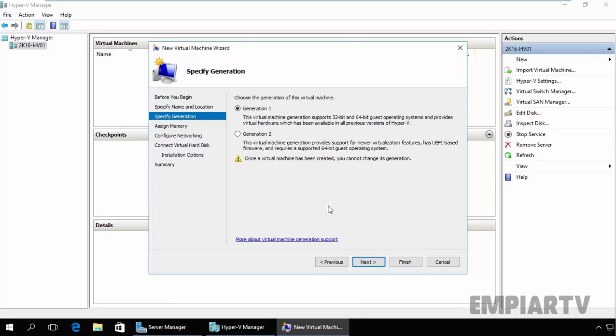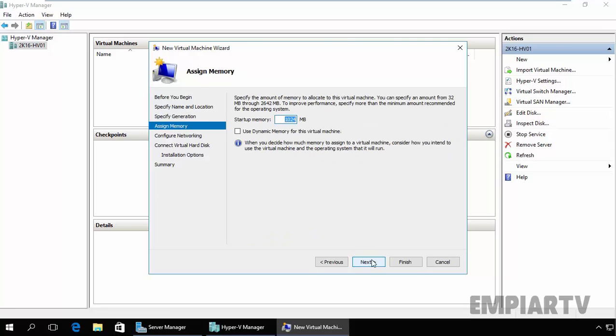2012 R2, or Windows 8 or Windows 8.1, or Windows 10, or Windows Server 2016 Technical Preview 4, but with only support for 64-bit guest operating systems. So for this demonstration I am going to select Generation 1 and then clicking on Next.